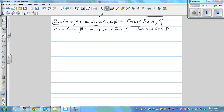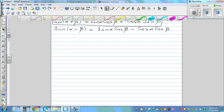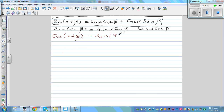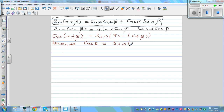Now we can use this result to prove the compound angle formula for cos. So if you want to prove cos(α+β), the compound angle formula — cos(α+β) is the same as sine(90 minus (α+β)). Now where did I get this? Because cos θ is equal to sine(90 minus θ).